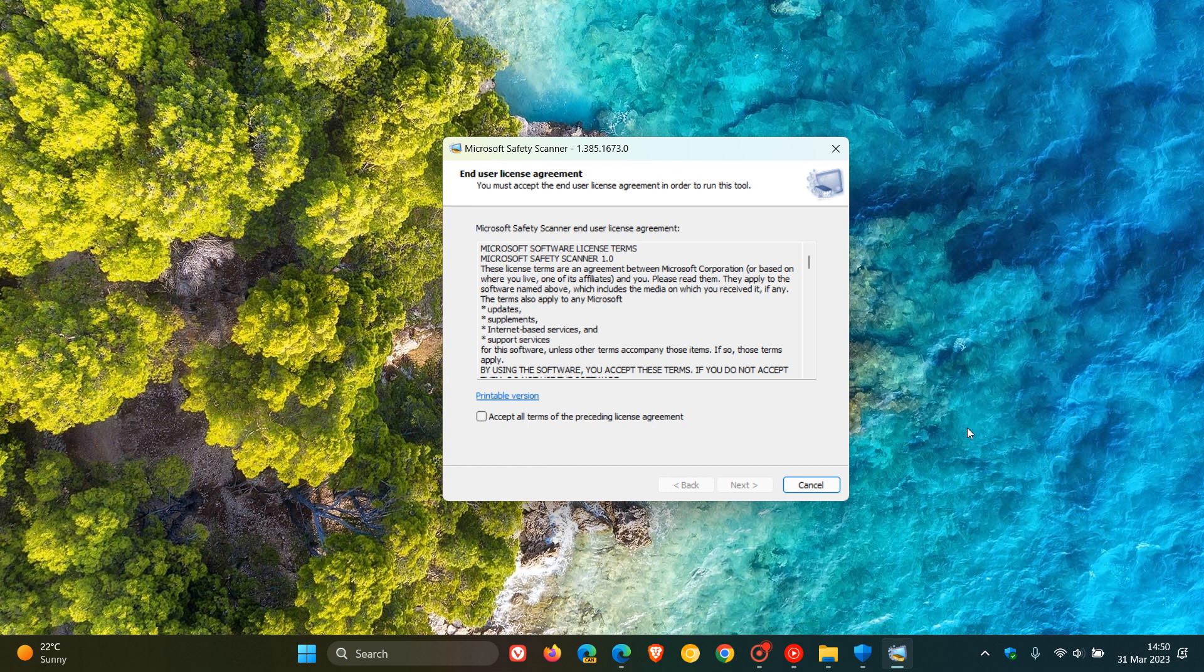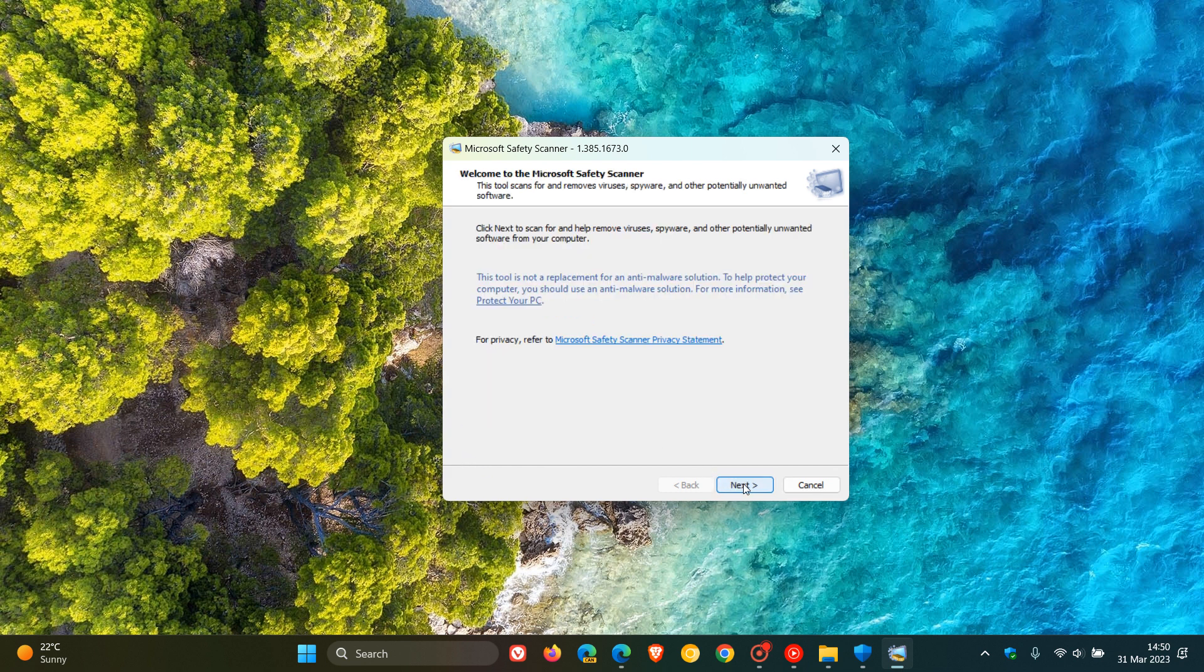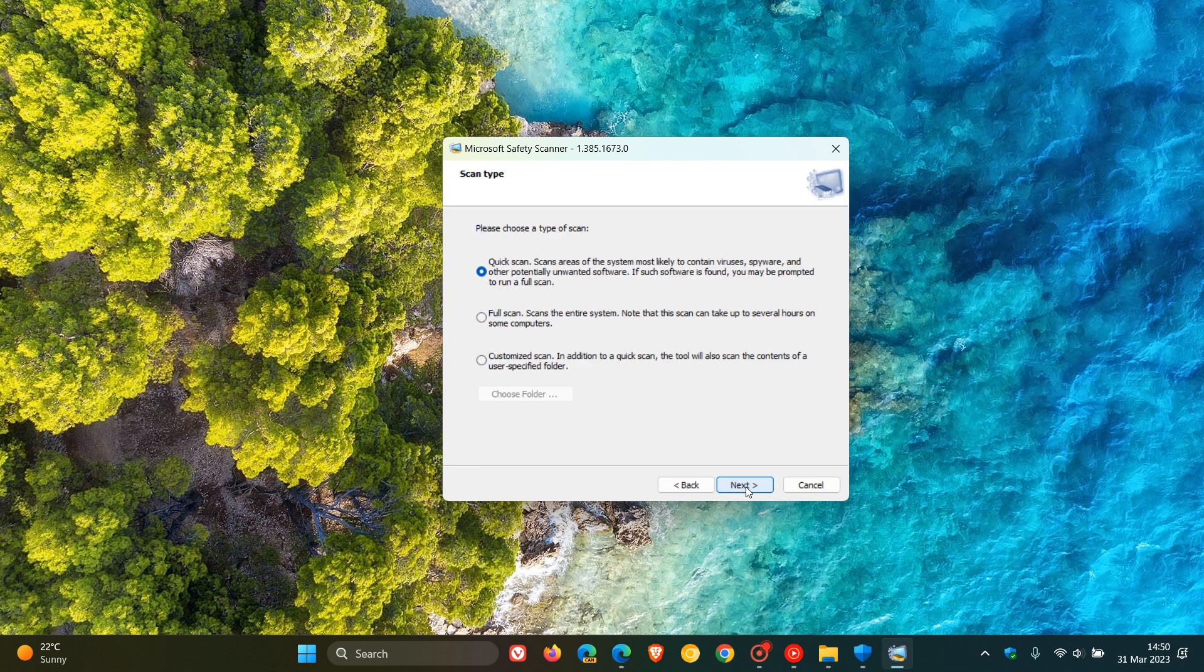And then once that's done, you'll have to accept the terms, as always. Click on Next. And here you see, welcome to the safety scanner. This tool scans for and removes viruses, spyware, and other potentially unwanted software. And it is a free tool. It doesn't cost anything.